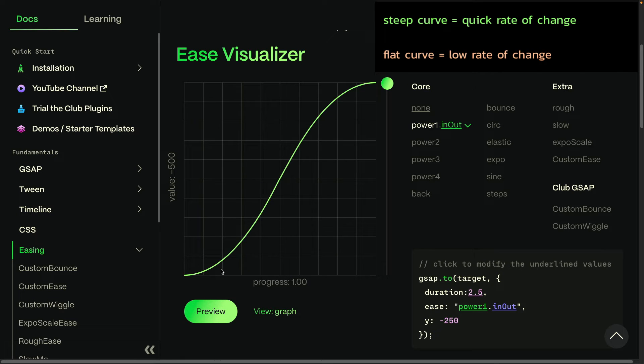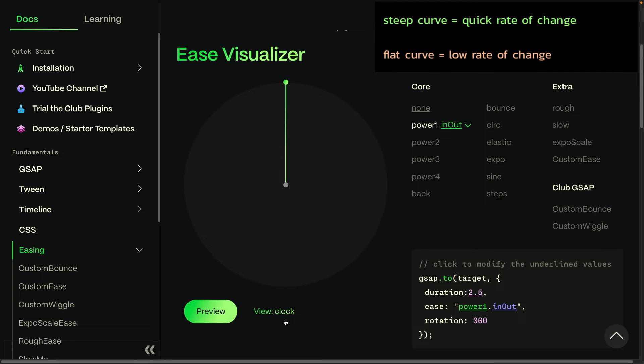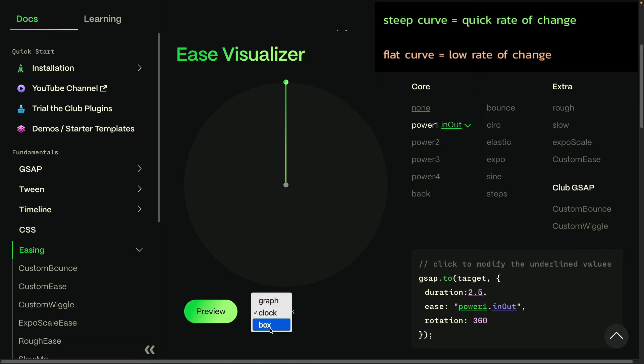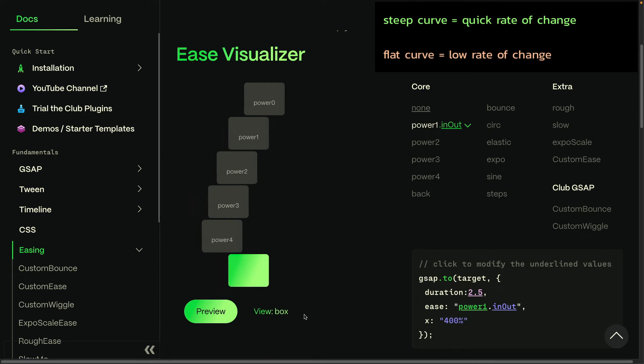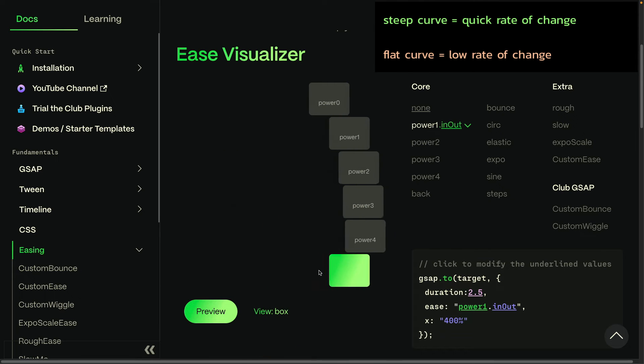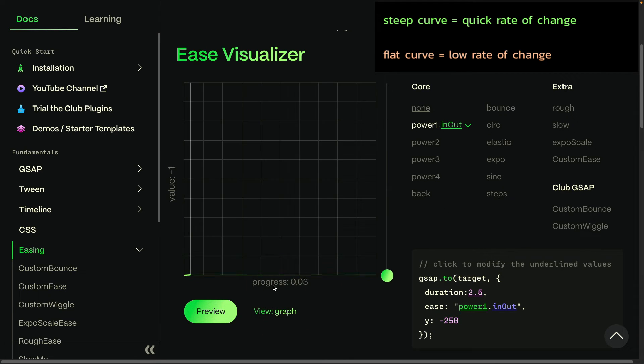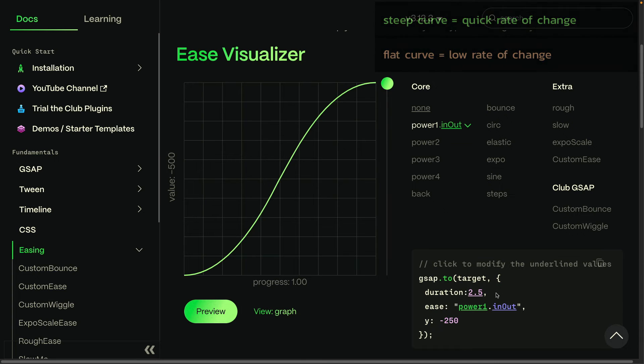And while you're over here, explore a bit more. You can change the graph view to a clock view, where you're going to see the selected ease compared to a non-ease or linear ease with the green hand of the clock being the selected ease and the gray one having no ease. What's also nice is this box view, which shows you your selected ease compared to the standard power eases. I would strongly suggest that you bookmark the ease visualizer, because choosing the right ease and the right duration for your animations is really so important.